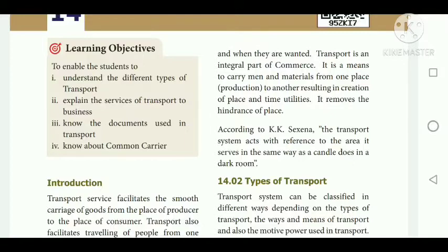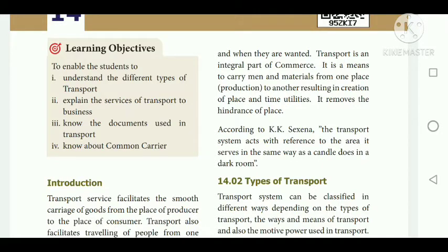Transport facilitates the smooth carriage of goods from the place of producer to the place of consumer. Transportation also facilitates the traveling of people from one place to another — not only goods but also human beings.